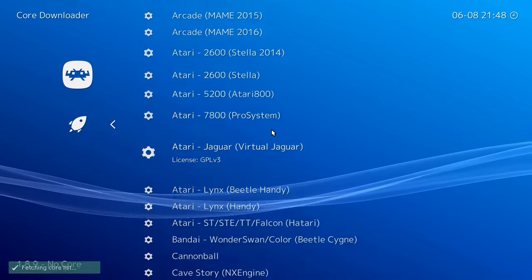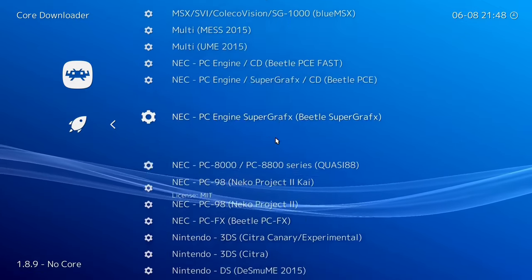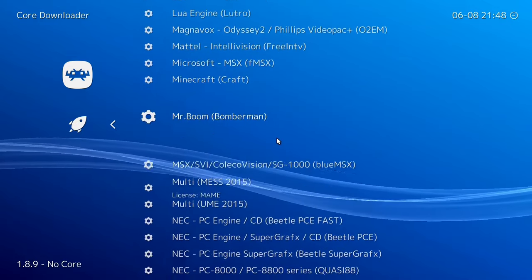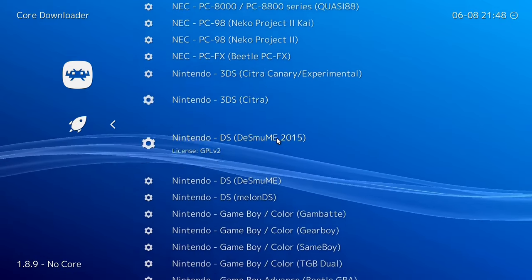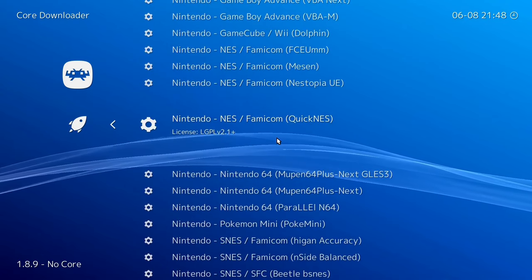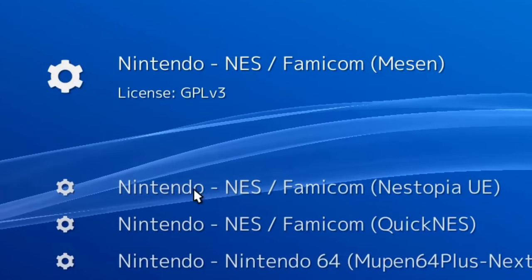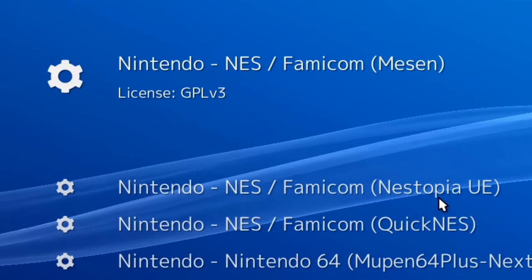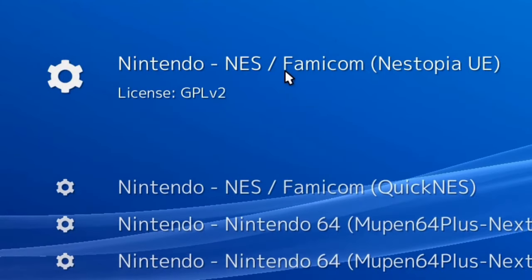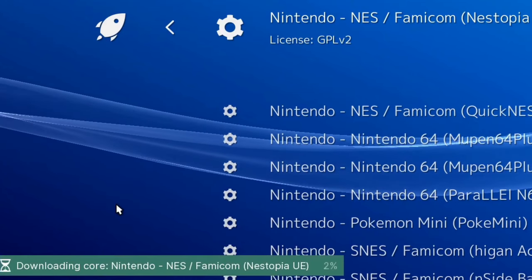You want to scroll all the way down until you get to Nintendo — there are going to be quite a few Nintendo emulators in here. We're going to download Nintendo NES / Famicom — Nestopia. Double click it and it's going to start downloading that core.